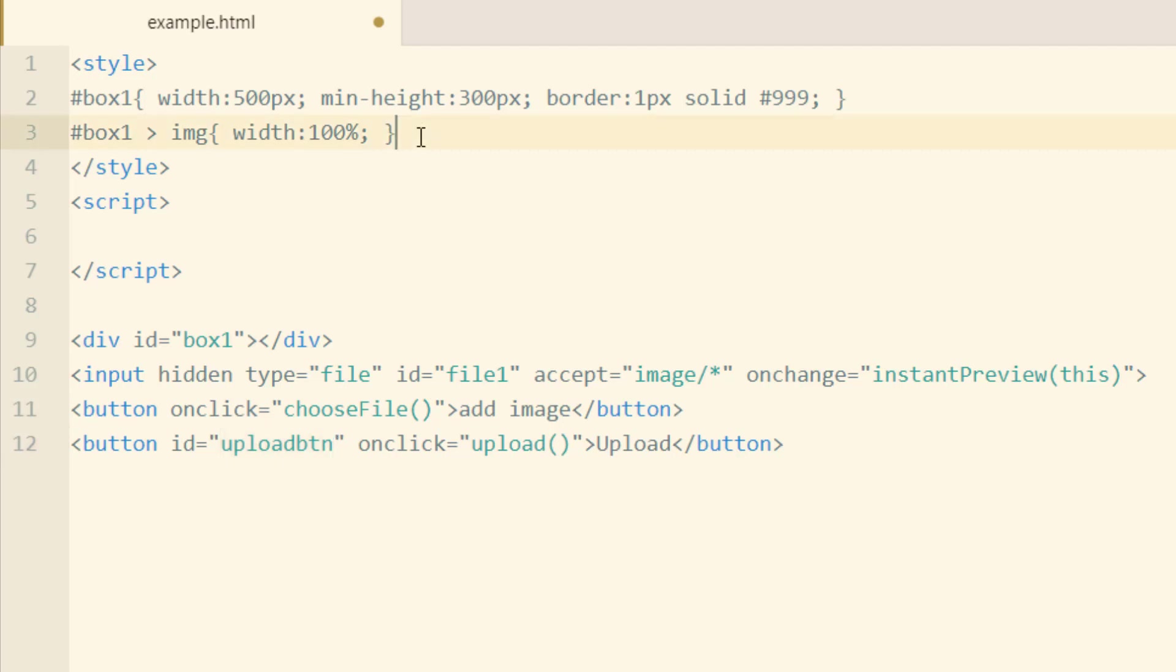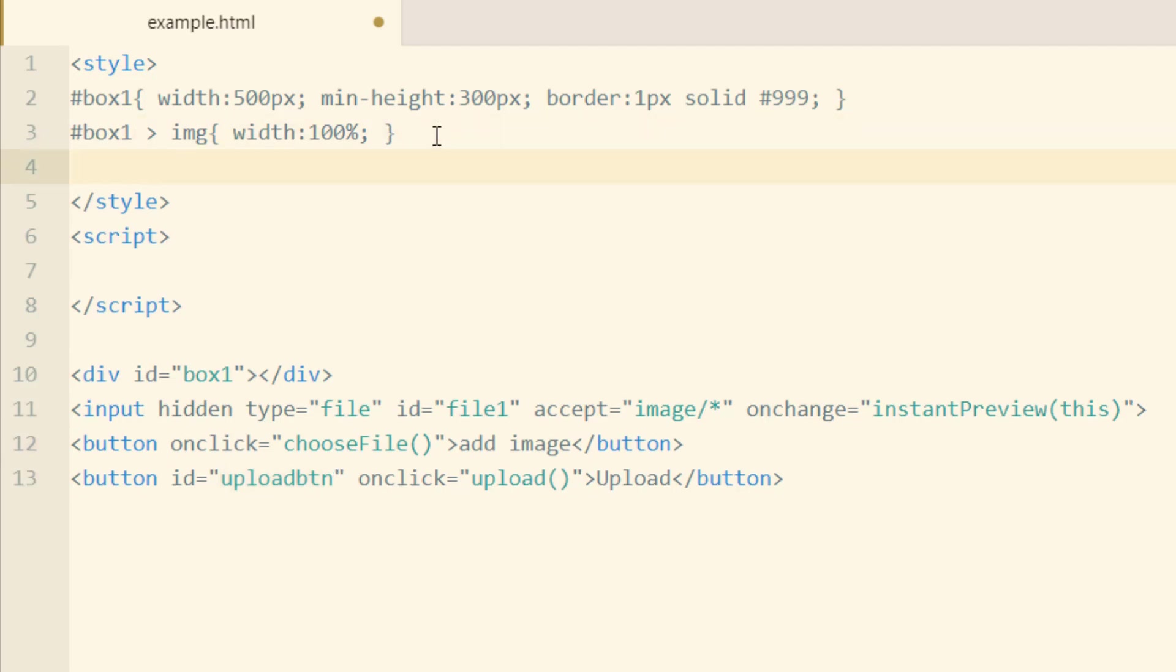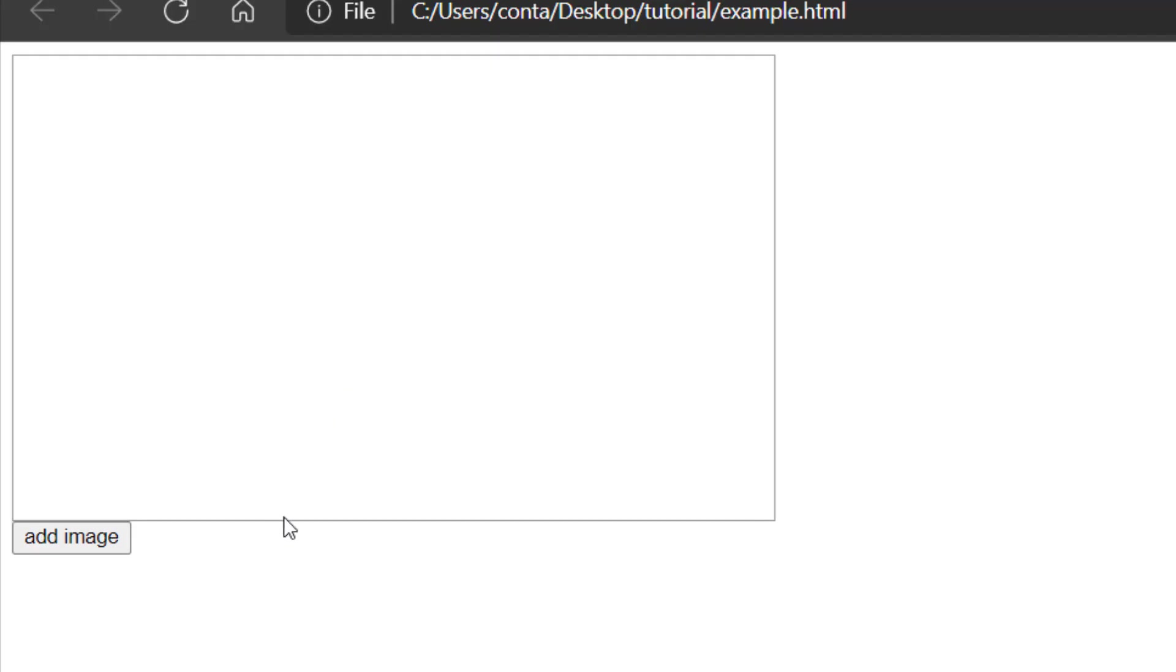So in the CSS, we're going to add one more line, and that's going to target the upload button and make its display none. So at this point, this is what you should see in your document.